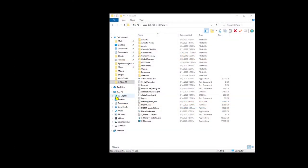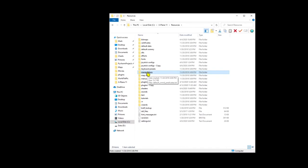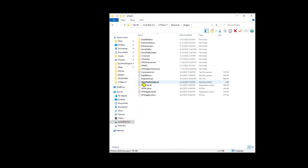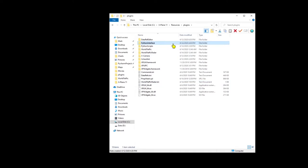Now, before I show you the program that I wrote, let me show you where the Python interface files are installed. We're looking here in Resources Plugins, and we see the two folders, Python Interface and Python Scripts.